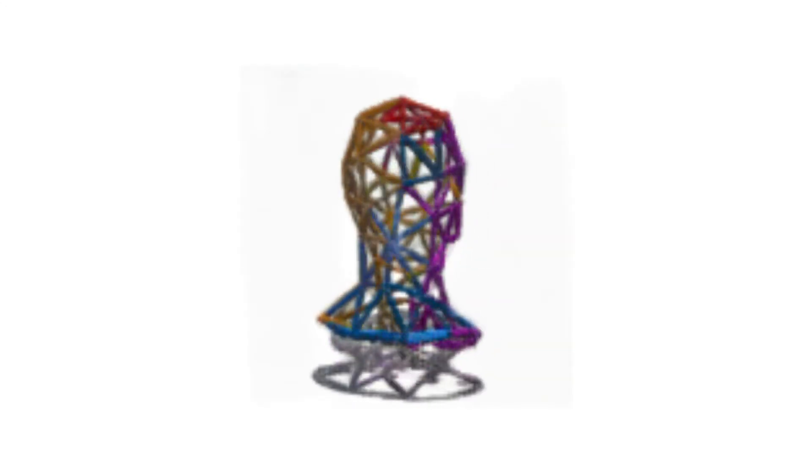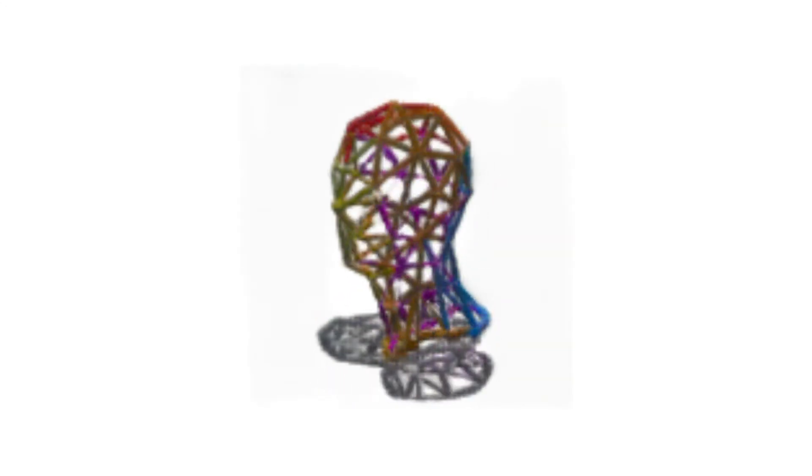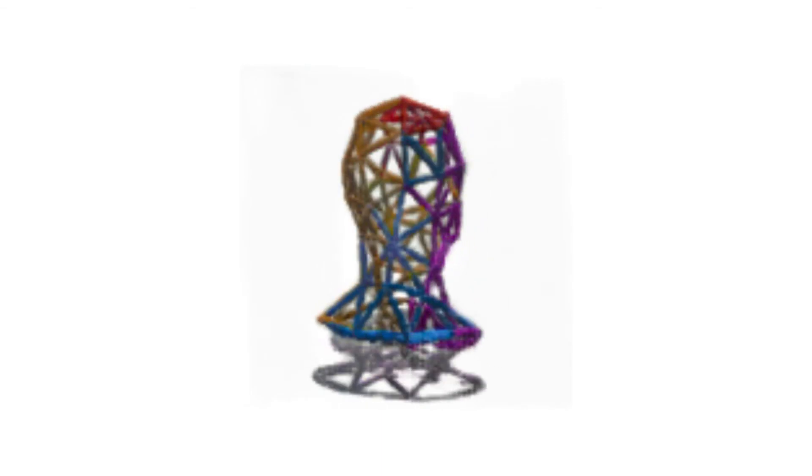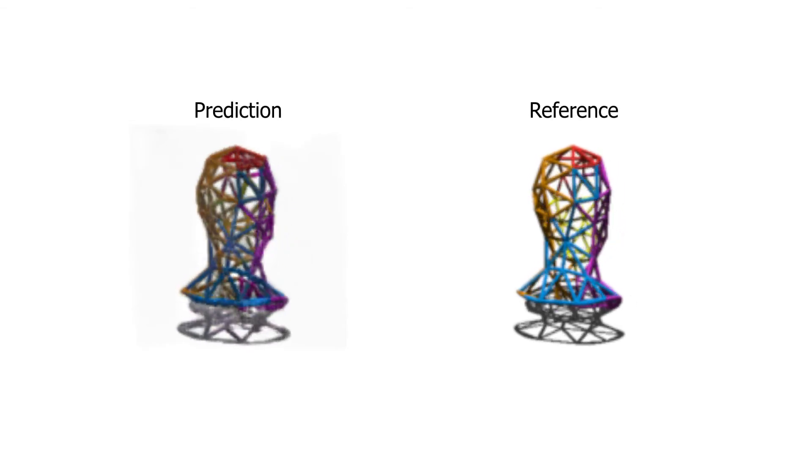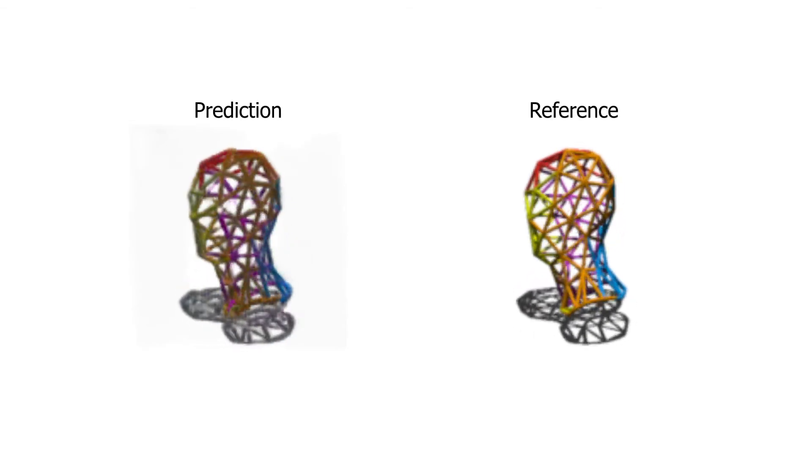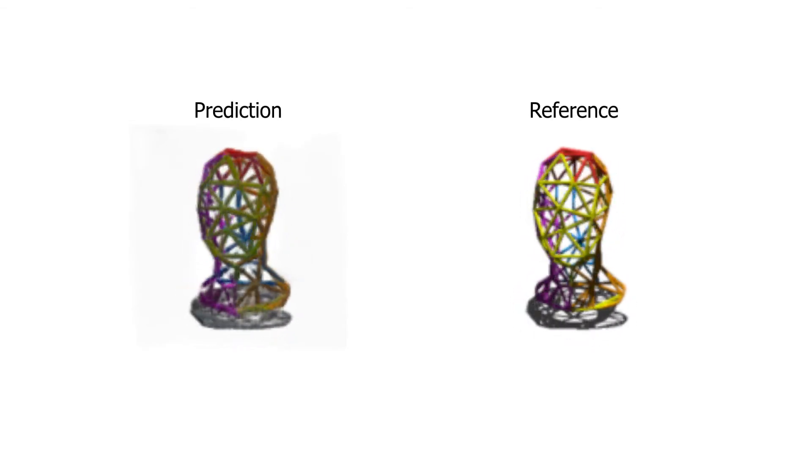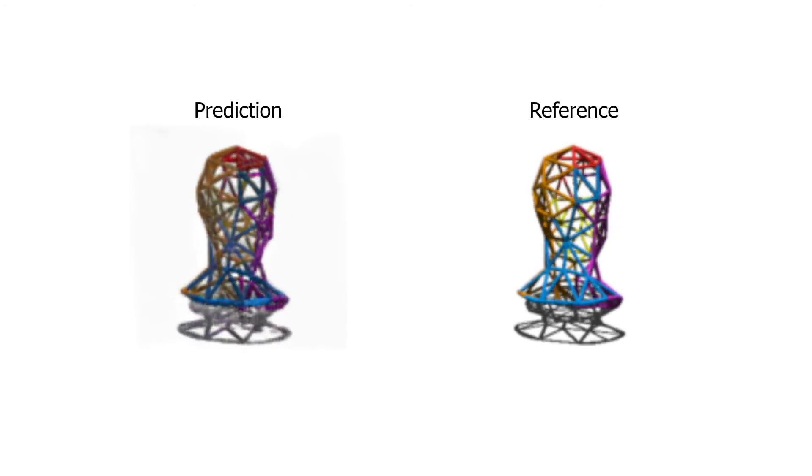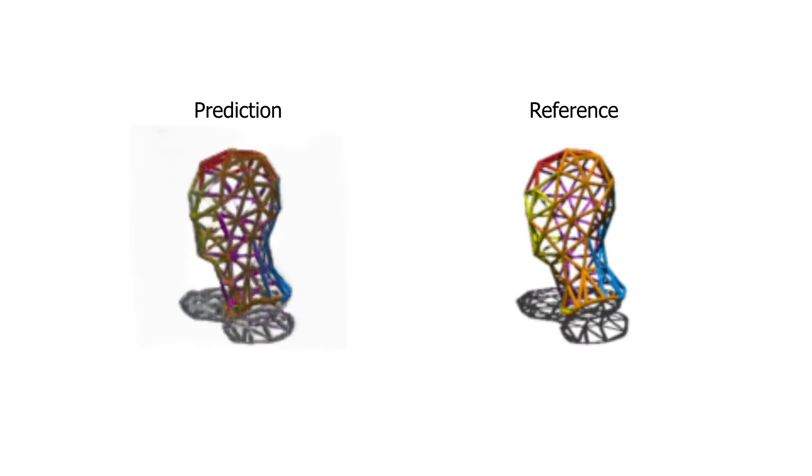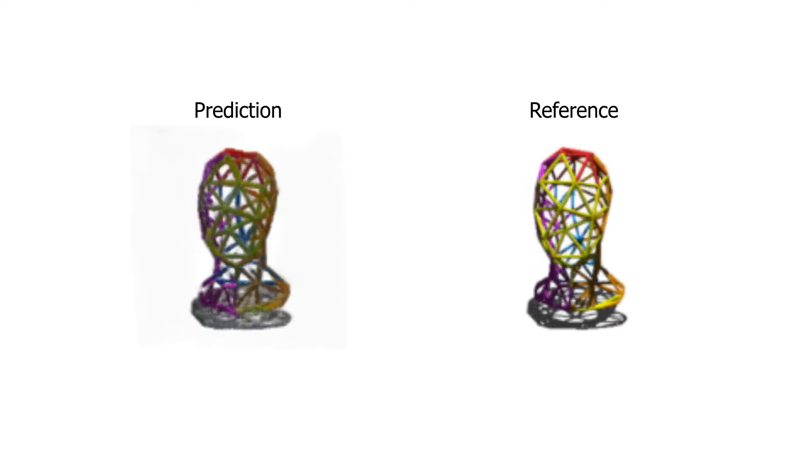Here we show a turntable animation of a head consisting of 250 cylinders. The model can render this scene with some inaccuracies even though it only saw scenes with up to four objects during training. The results are not perfect, but the scalability shows great promise for developing our method further.